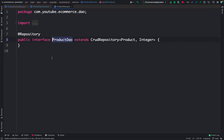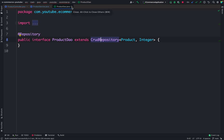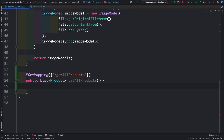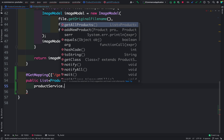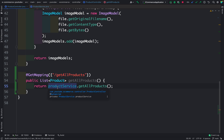If you're wondering where `findAll` comes from — in ProductDao we extend CrudRepository, and `findAll` is a method of CrudRepository that returns an Iterable. So `findAll` is not our method; it comes from CrudRepository itself. Now back in the controller, I'll call `productService.getAllProducts()` and return whatever the service returns directly to the UI. Let me save this code.